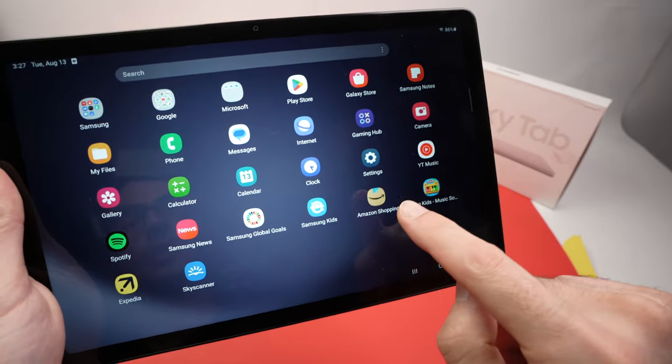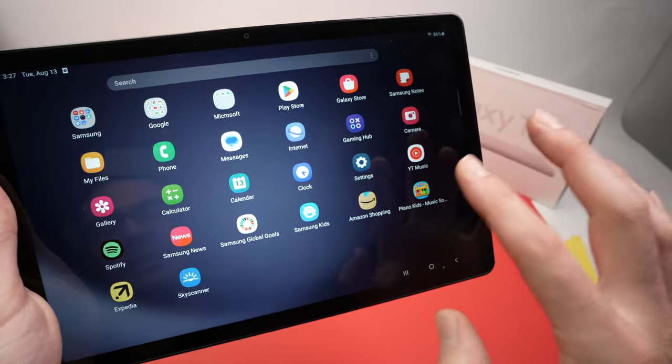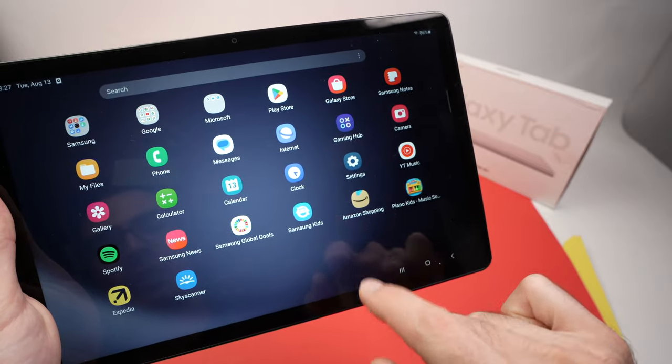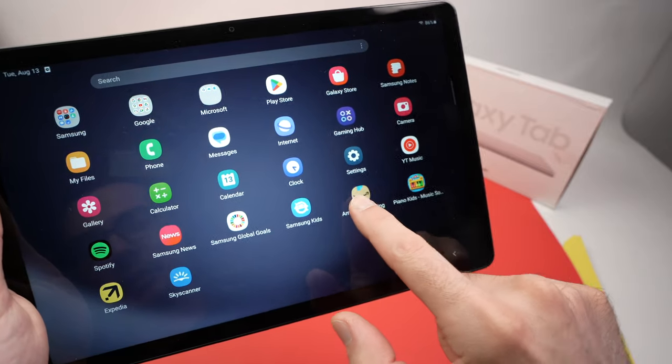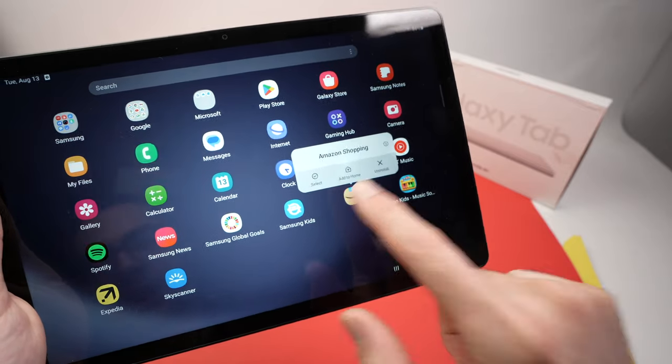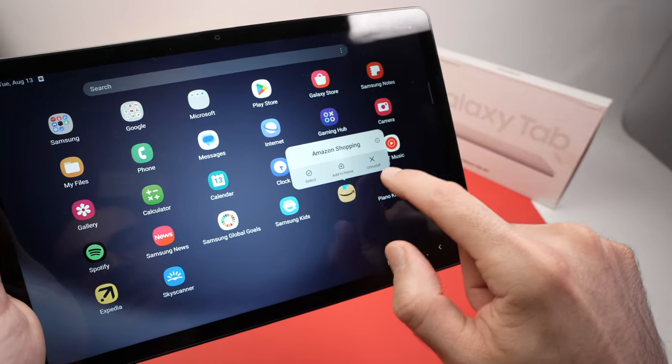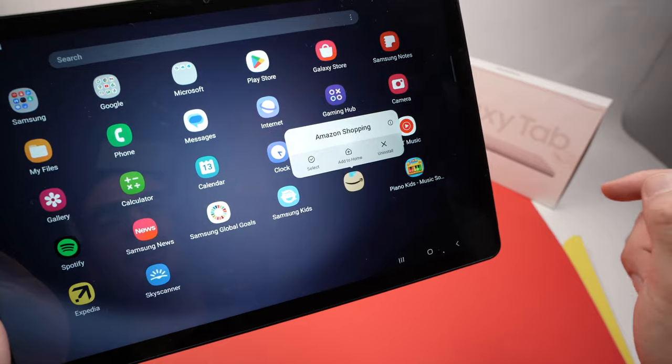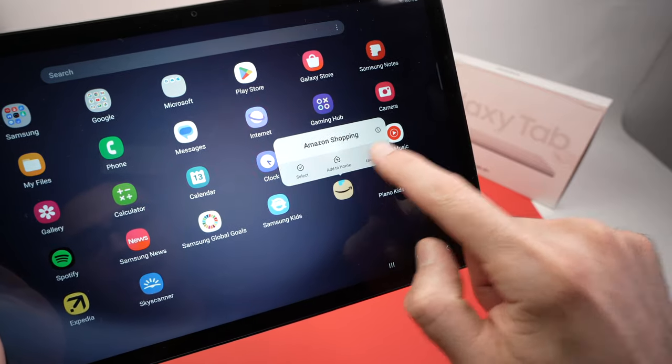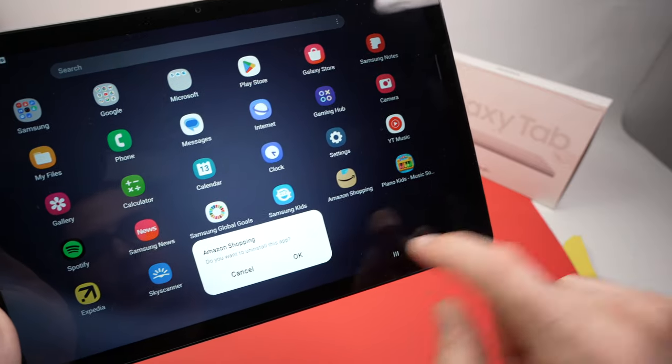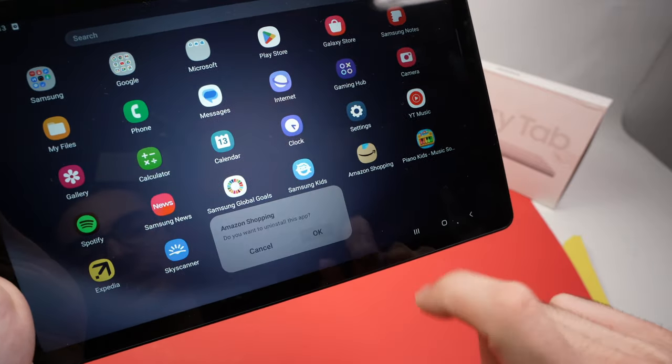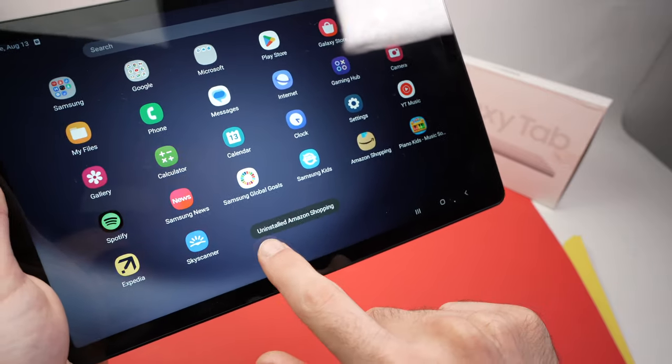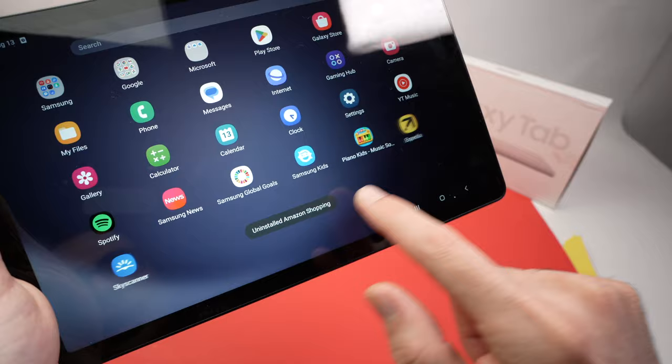You just have to press and hold on the app for about a second then release. Let's say I don't want Amazon. Press for one second, release, and you're going to see the uninstall button appearing. Tap on it, tap OK, and like that you see uninstalling Amazon Shopping.